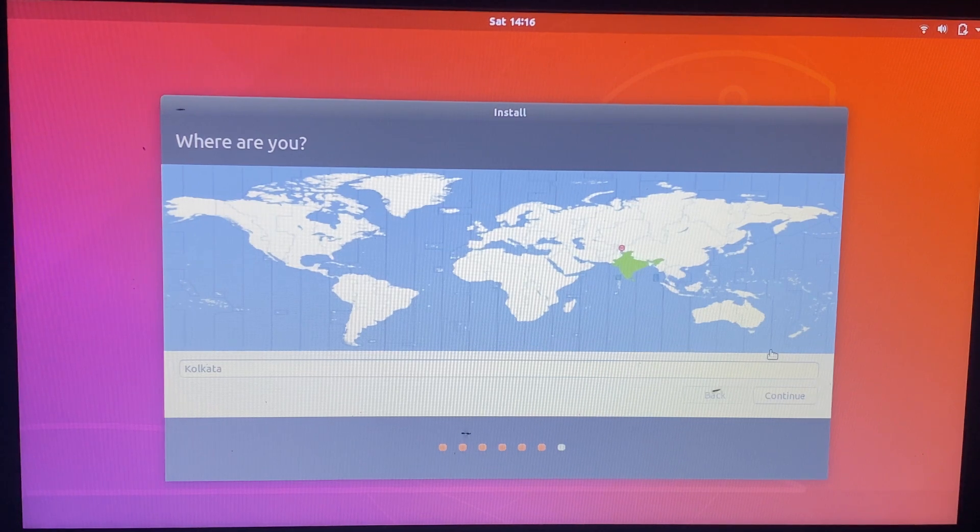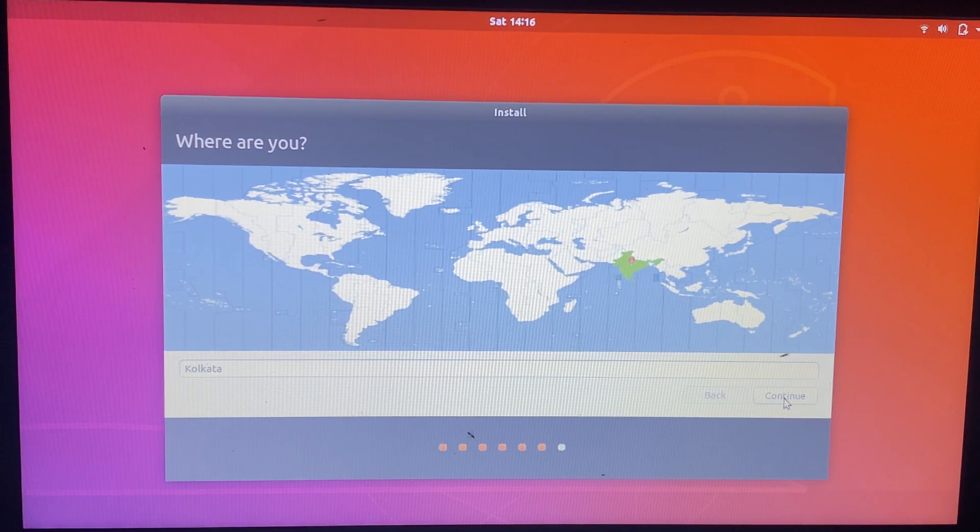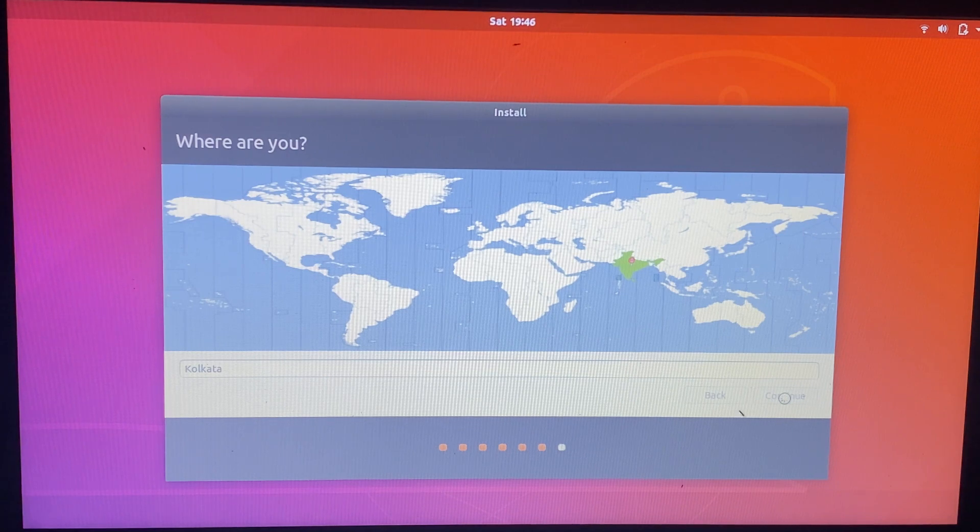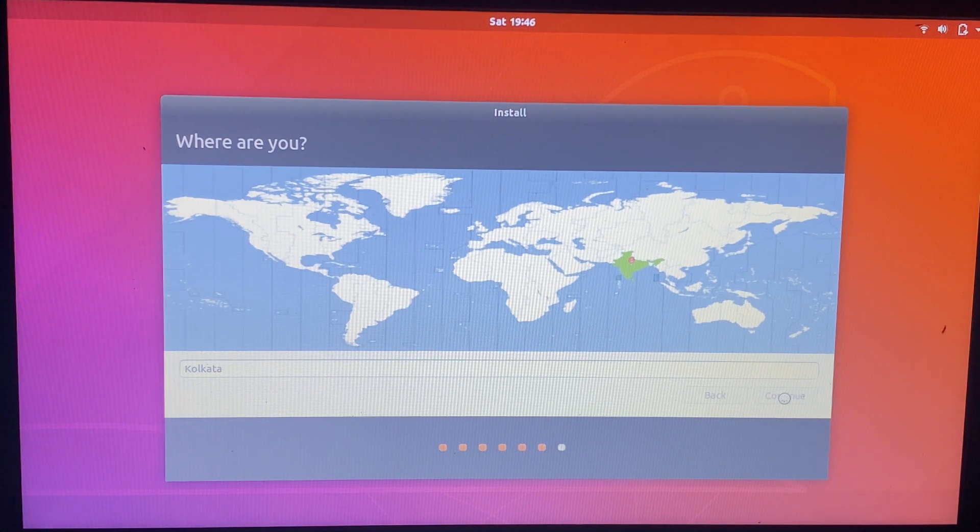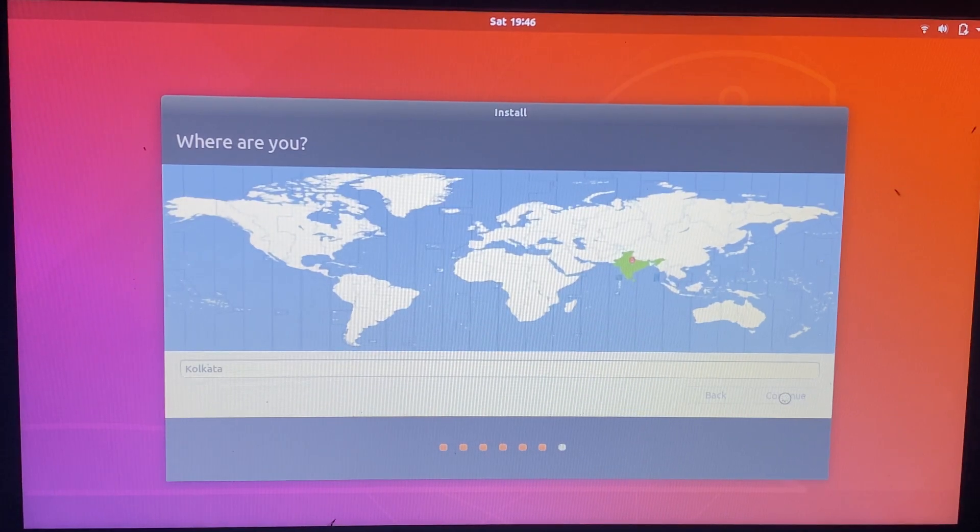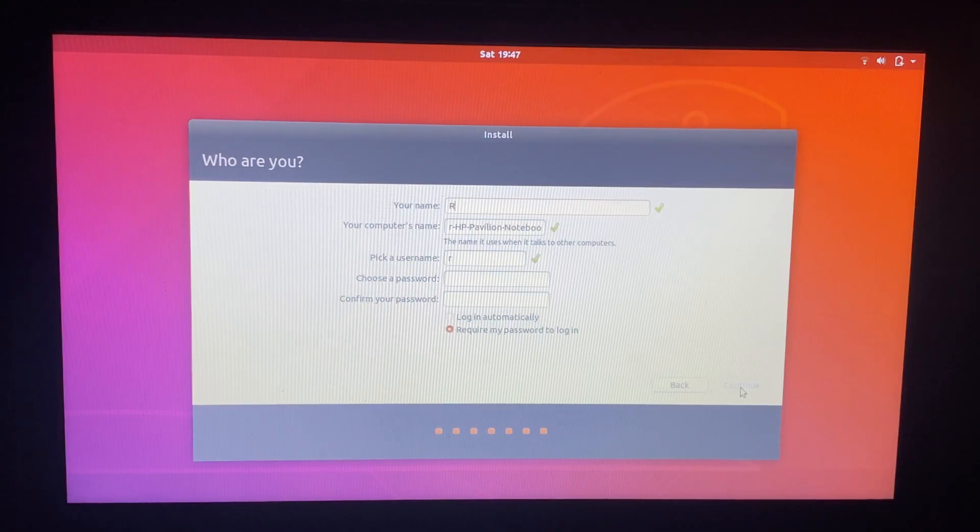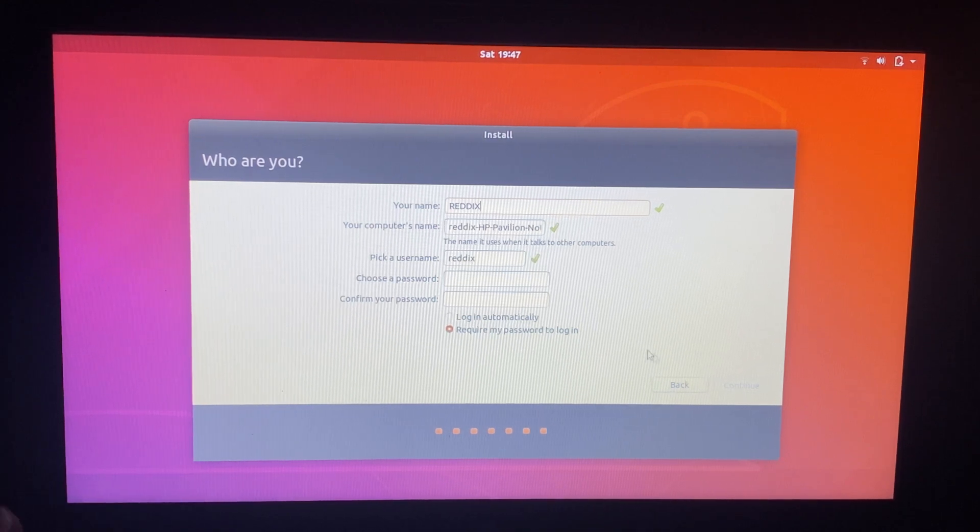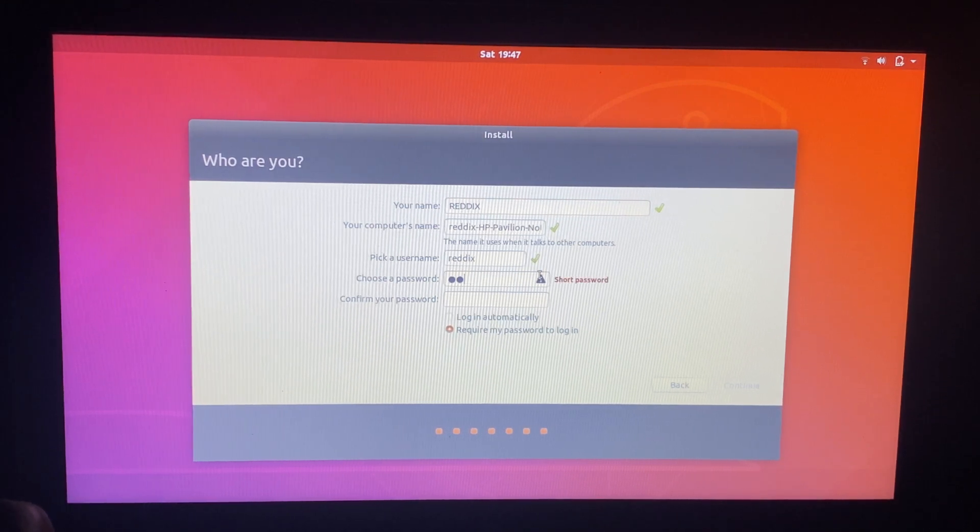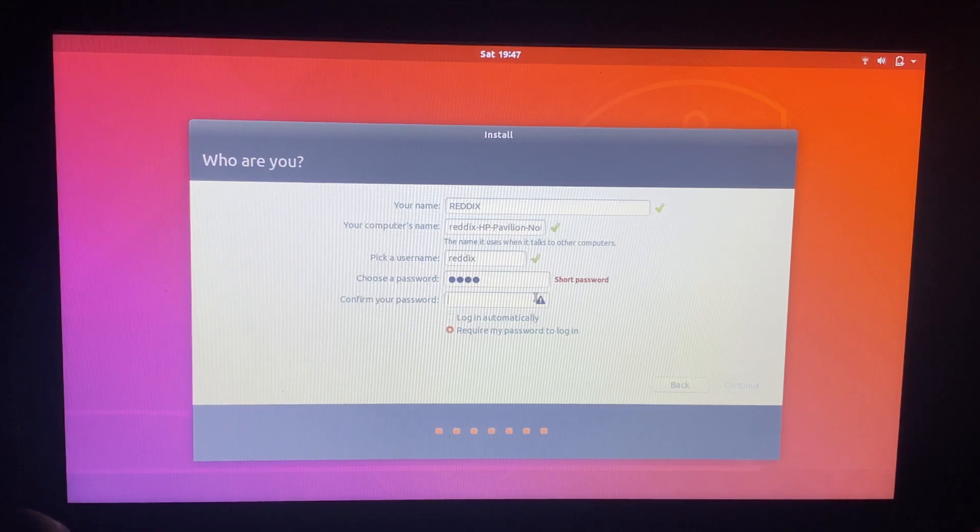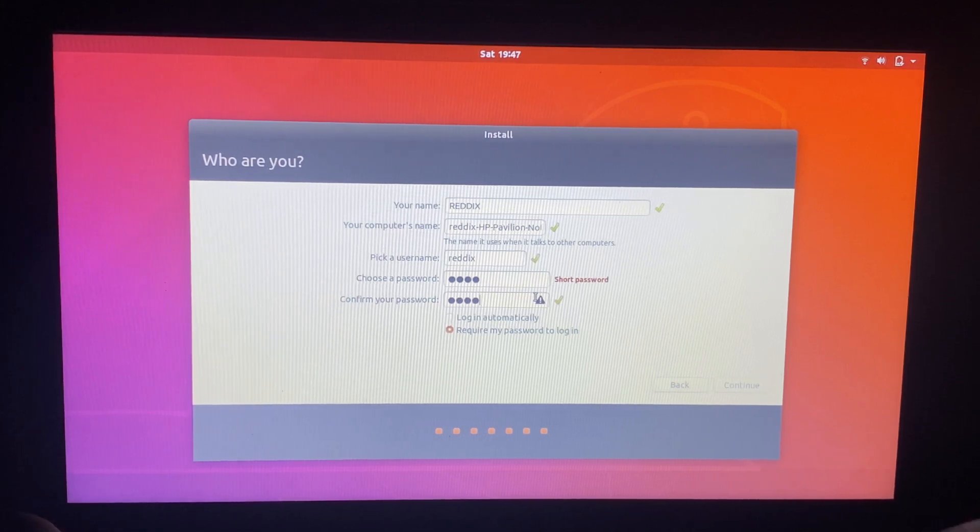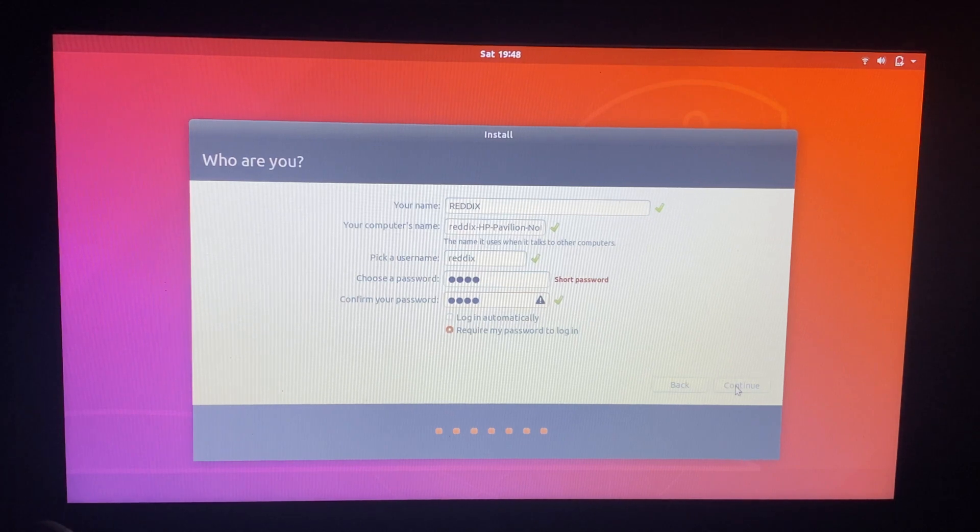Choose your country region. Enter your username and choose a password. Whenever you wanted to open Ubuntu you need to enter this password. Choose require my password to login.